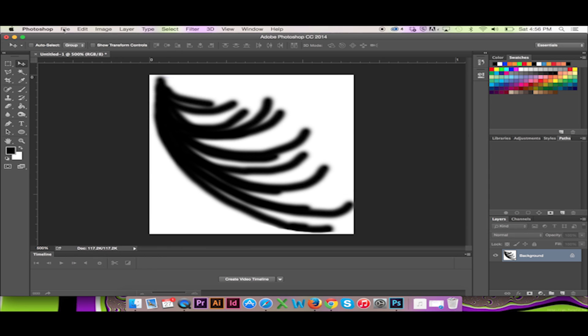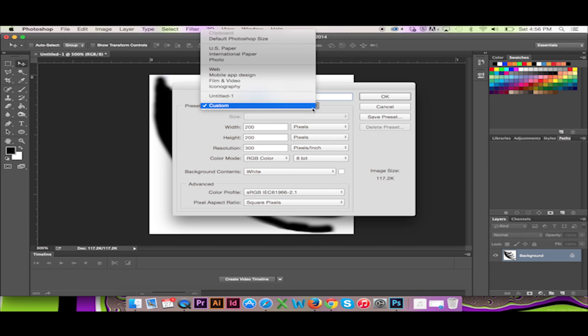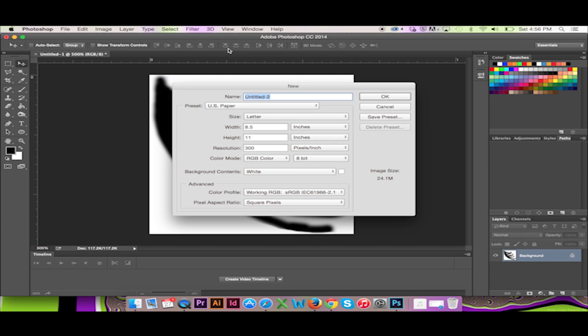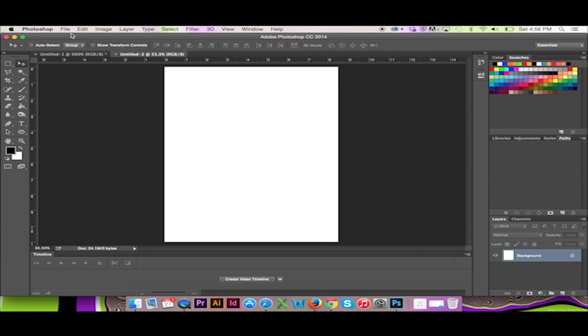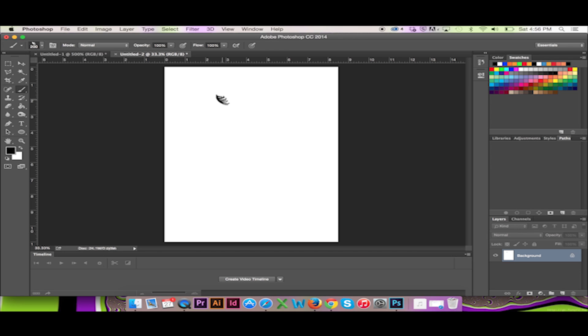Now you are ready to use your brush. Create a new document and paint away. Your most recently made brush should automatically be selected when using your brush tool. If not, you can easily find it in your paint brush menu above.